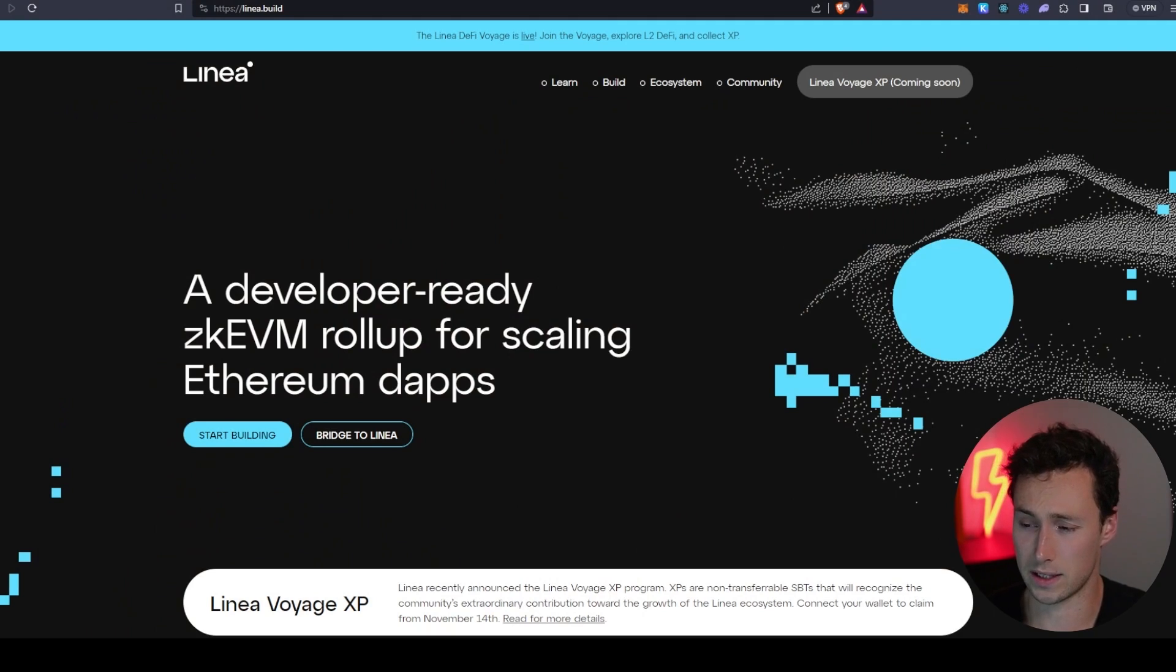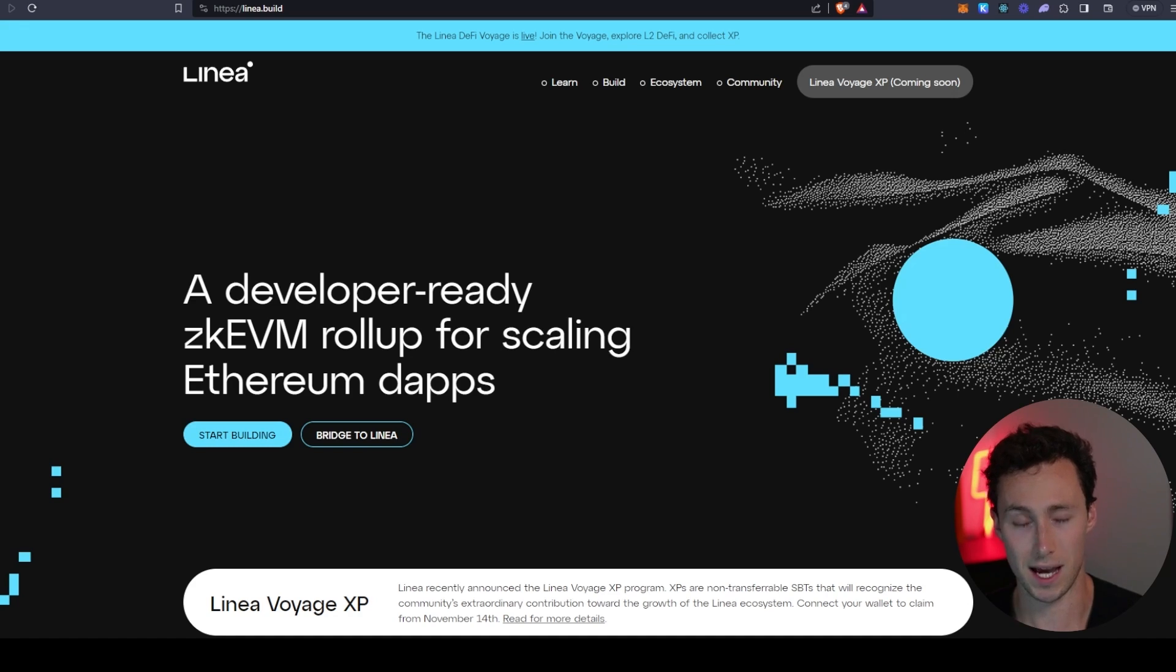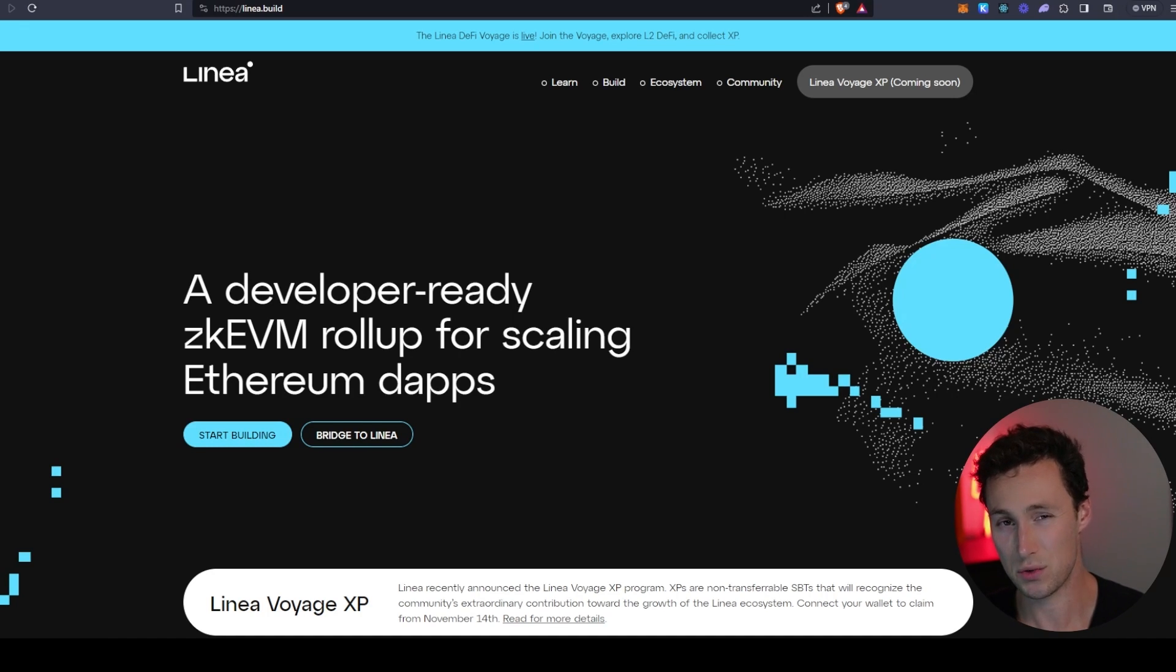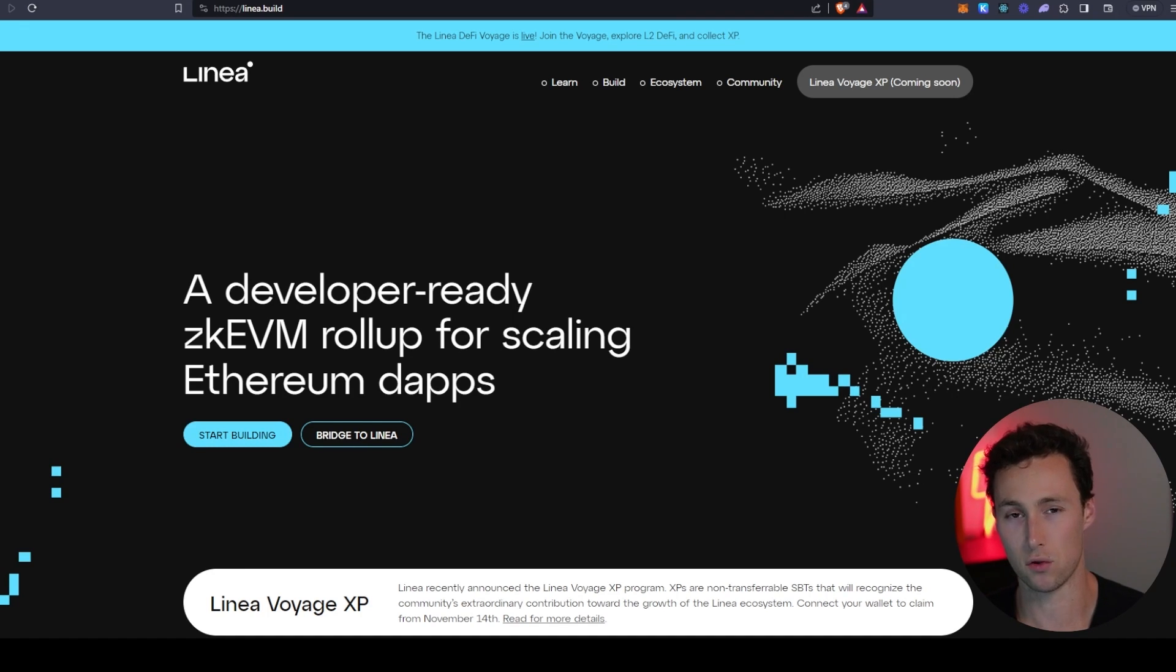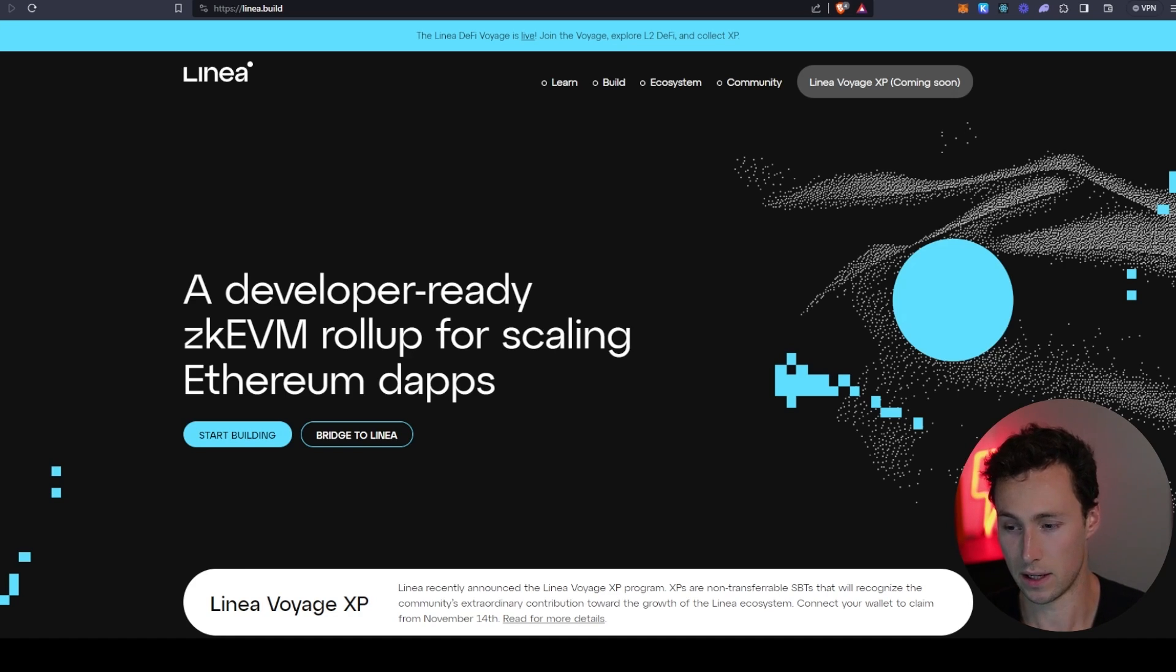To start, what exactly is Linea? They brand themselves as a developer-ready ZKEVM rollup for scaling Ethereum dApps. From your perspective as a user, that means you can run applications that would normally be run on Ethereum, however they'll be cheaper to use and they'll be faster on Linea.